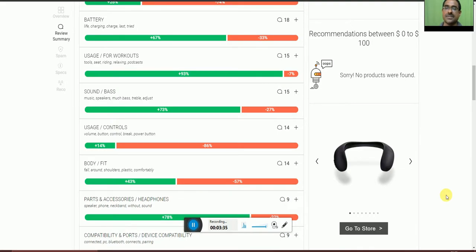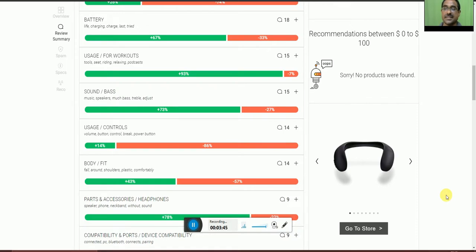Usage for workouts, 93% of people accepted. For cycling and relaxing, the product is 93% accepted and only 7% not accepted.